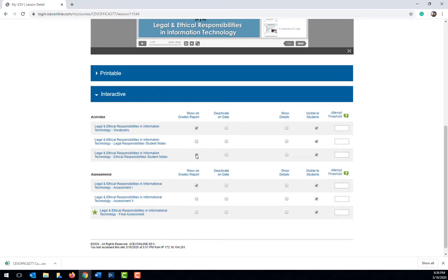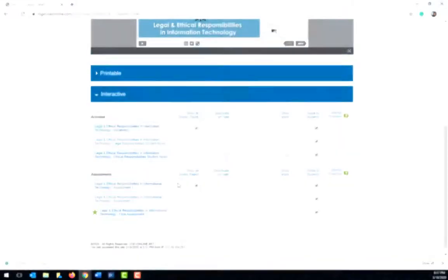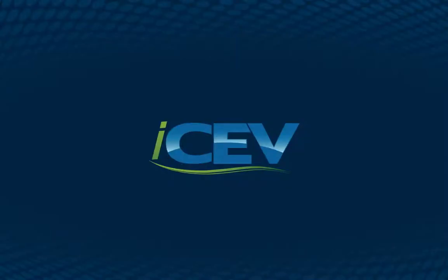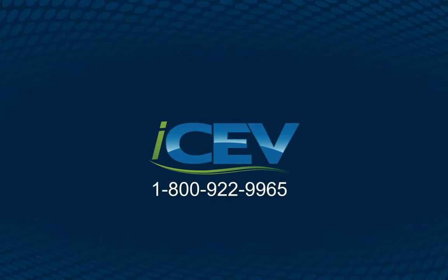Now you should have a basic understanding of how to monitor your students progress on ICEV. For more information, view the tutorials on the page. If you have questions or need help, give us a call at 1-800-922-9965.